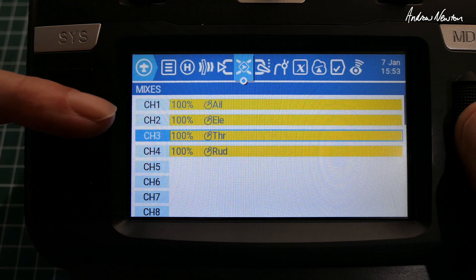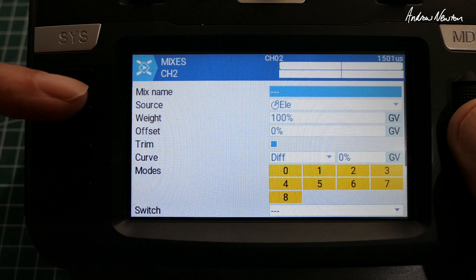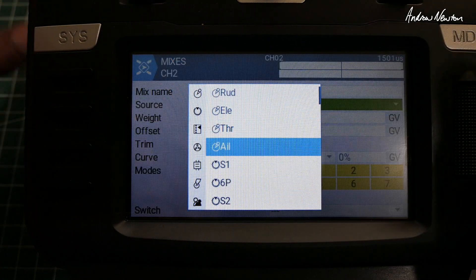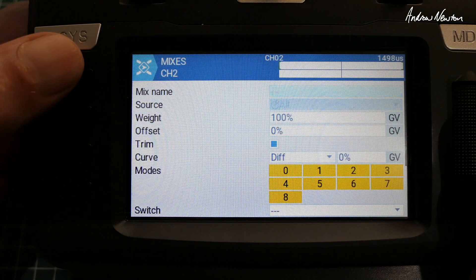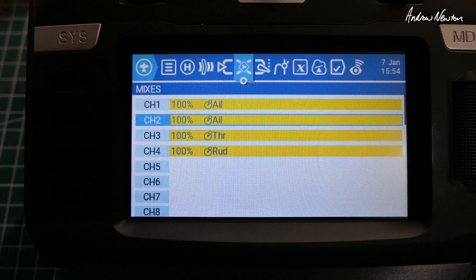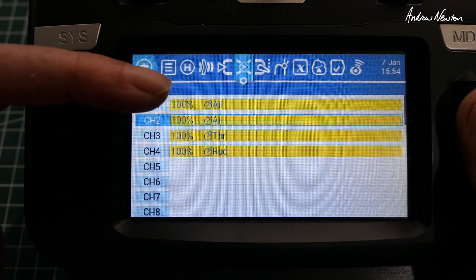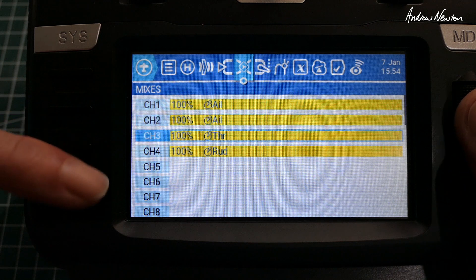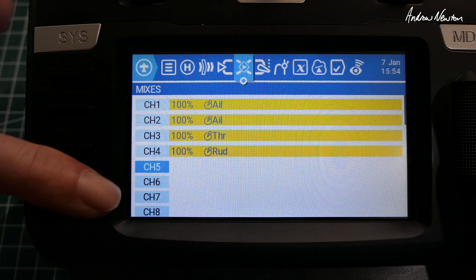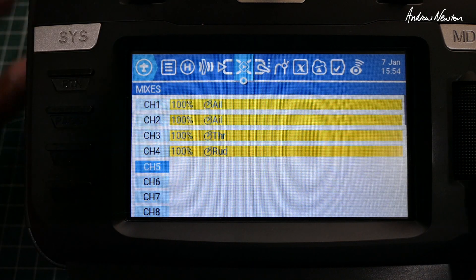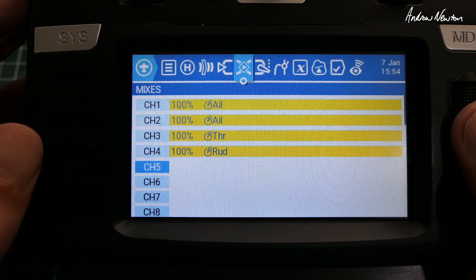Now what I'm going to do is change channel 2 to the aileron. So now we've got separate ailerons just because I can—aileron on channel 1 and channel 2. Now we'll go to the tail servos and we'll call them channel 5 and channel 6, or we'll connect them into channel 5 and channel 6.